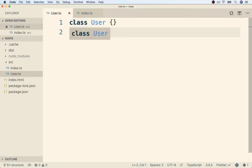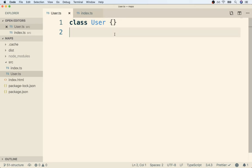In the last video, we left off having just created class user right here. Once again, if you see a warning around this class definition, that's totally fine. We're going to fix it up in just a second.